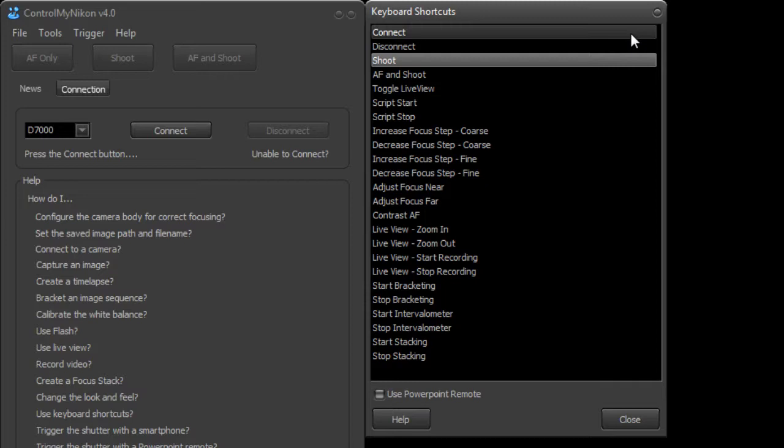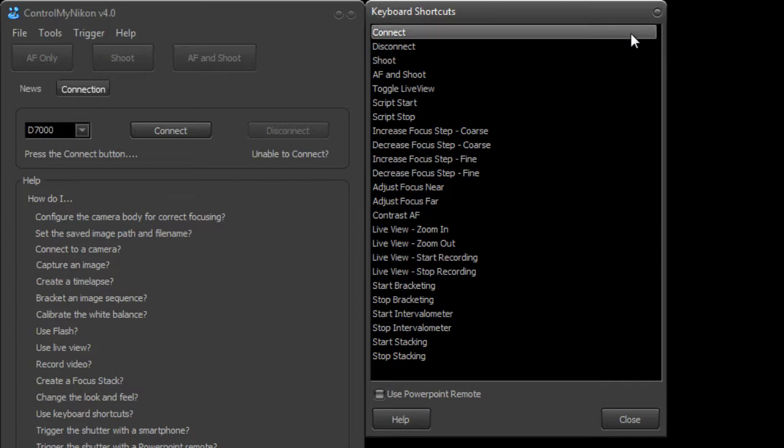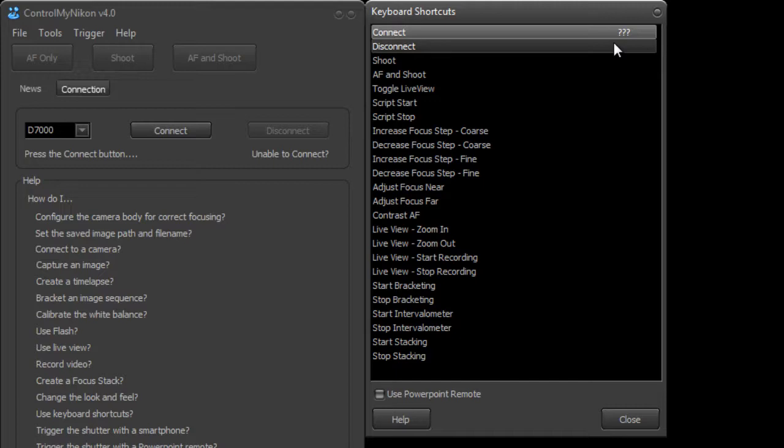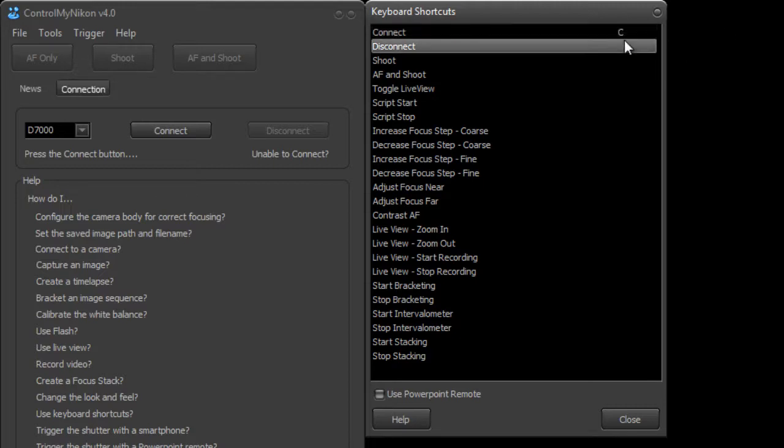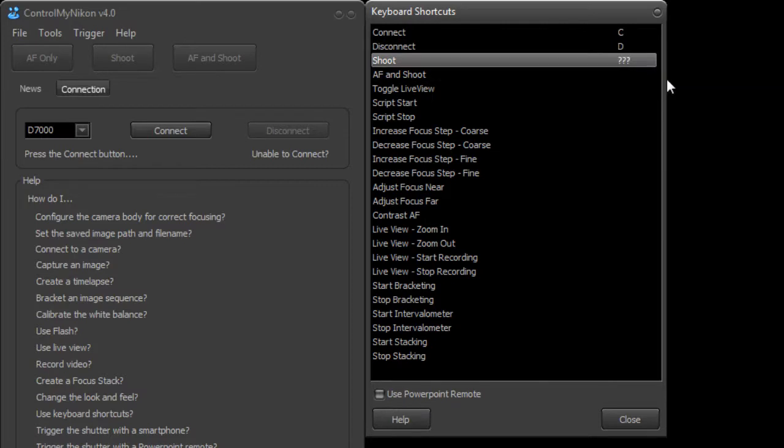To set up a command, you just double click on the entry here, then it brings up those three question marks, and now you can type in any single key on your keyboard. You can't use any keyboard combination such as Control-T, just a single key. I'm going to use the letter C for connect, D for disconnect, and the spacebar for shooting.